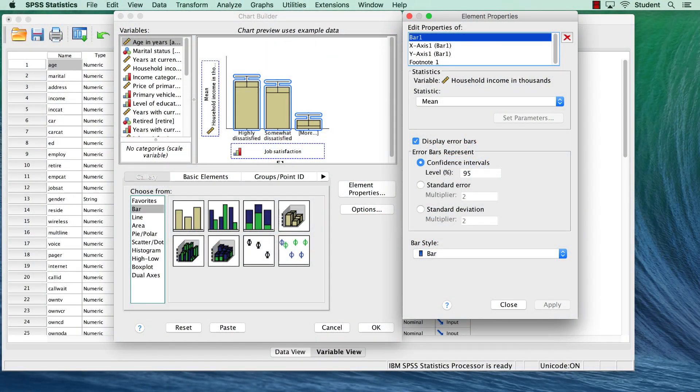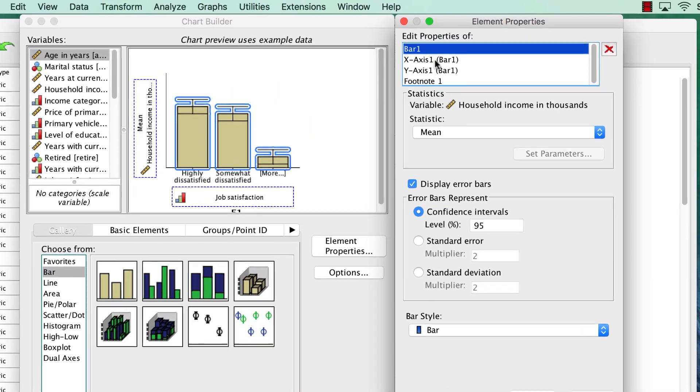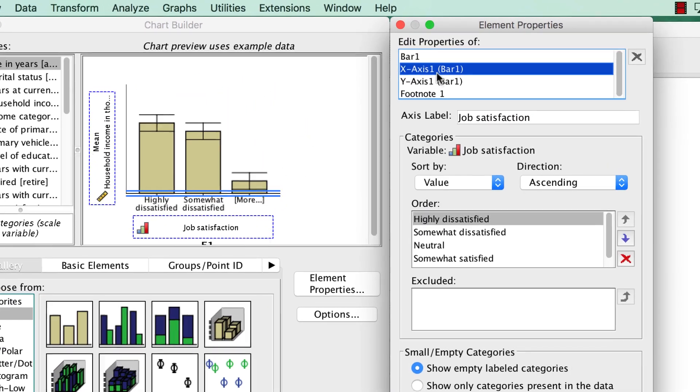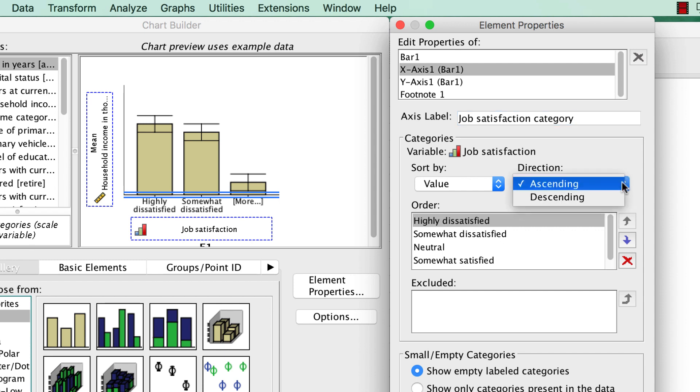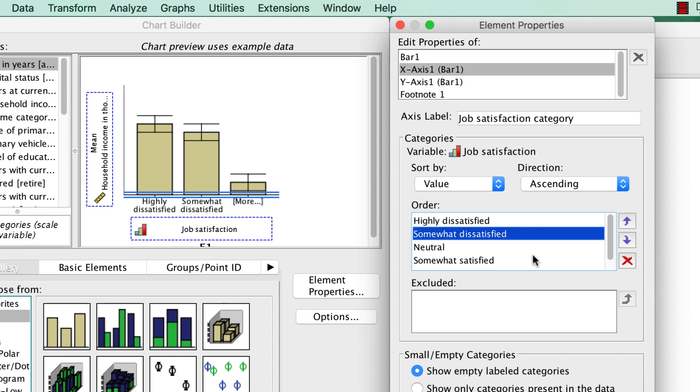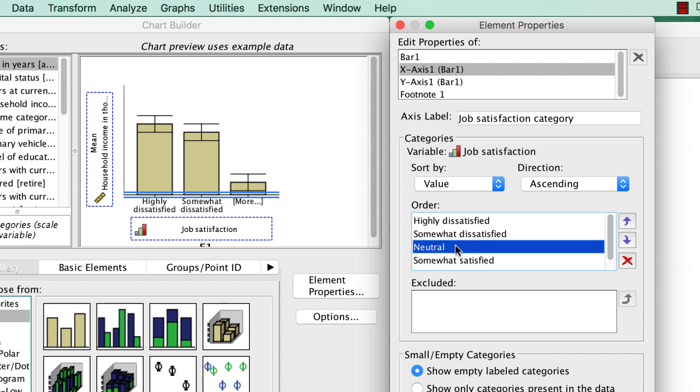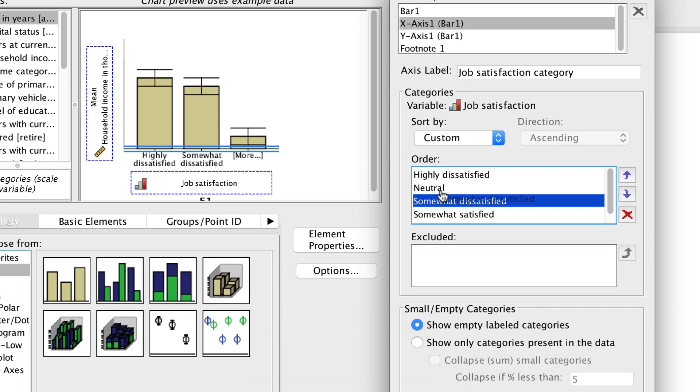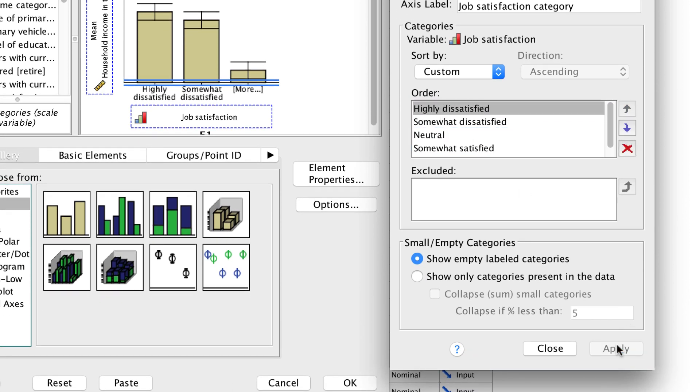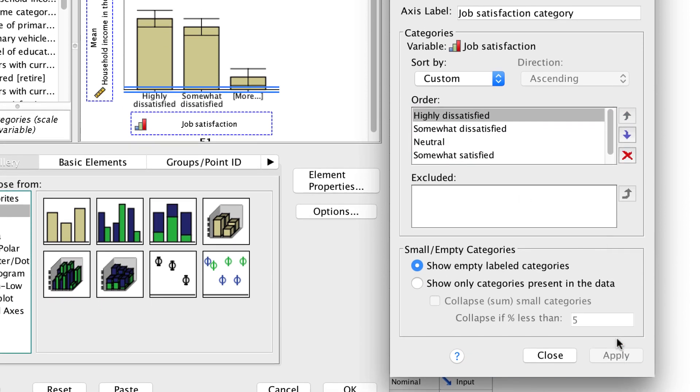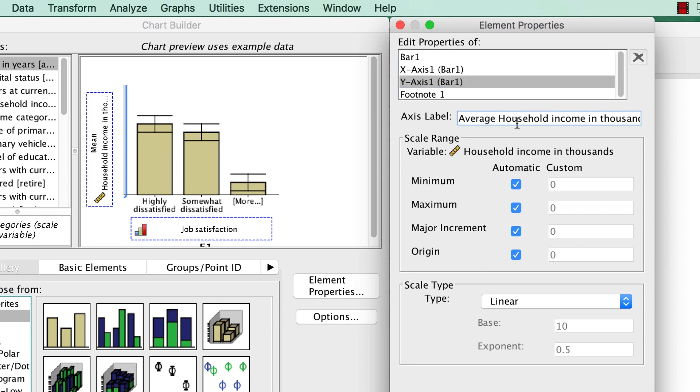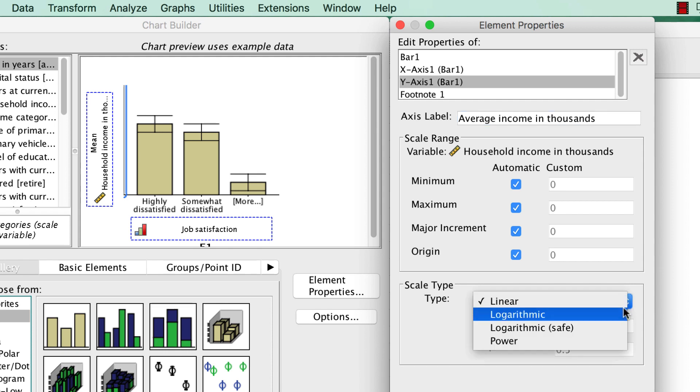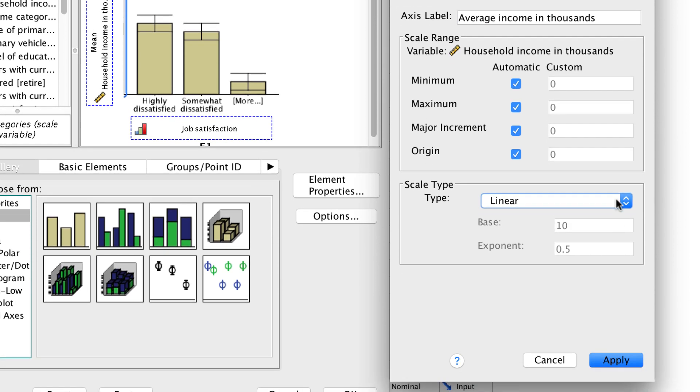We can also edit the x-axis and the y-axis here. Click on X-axis. Here, the axis label is Job Satisfaction. Perhaps we would want to change that to Job Satisfaction Category. If our categories were wrongly ordered, we could fix that by changing their direction here, or even change it on a granular level by reordering answer options. Be sure to click Apply. For the y-axis, the label is Mean Household Income in thousands. We could change that to Average Income. We could also rescale the data to present the logarithmic mean, if you are into that sort of thing. Again, click Apply.